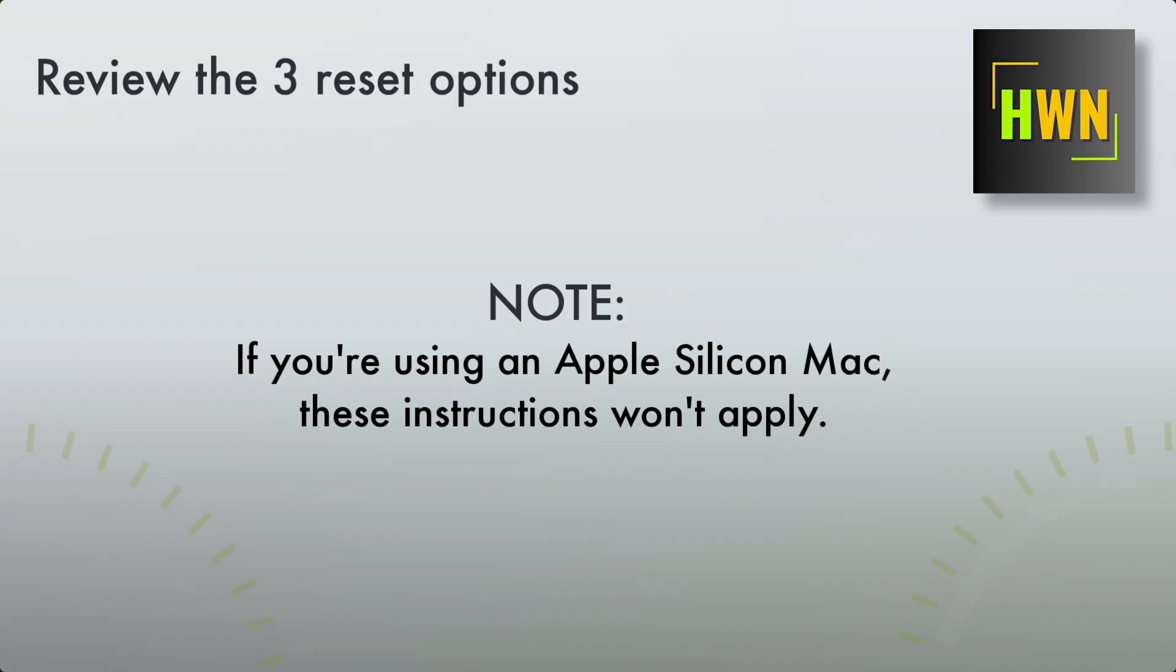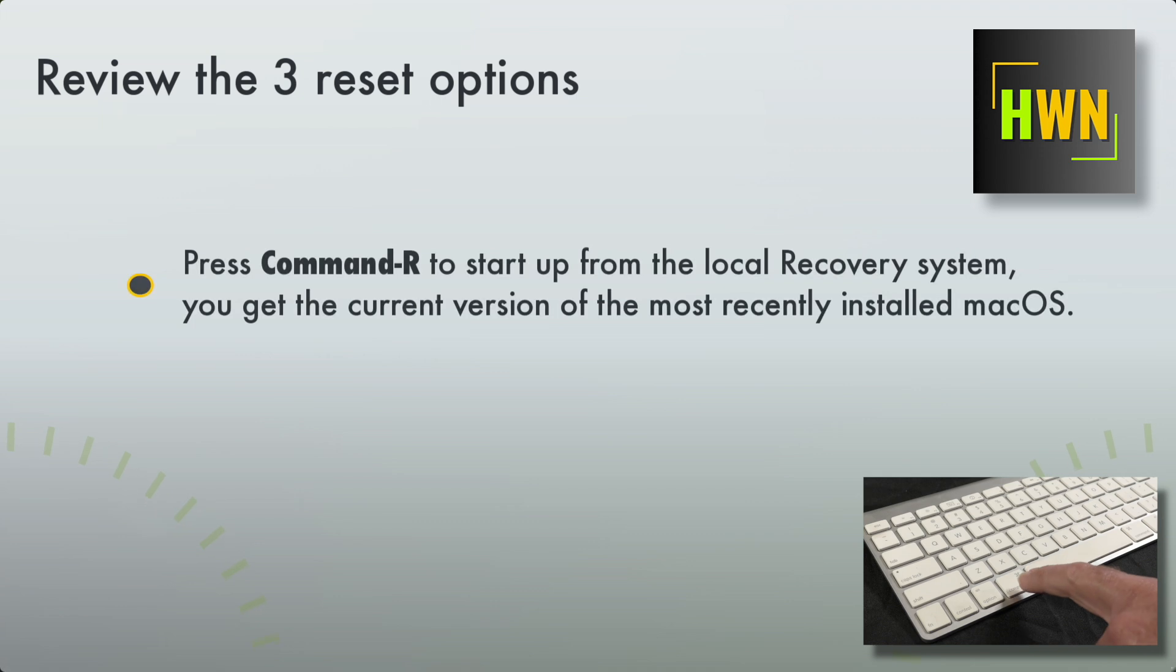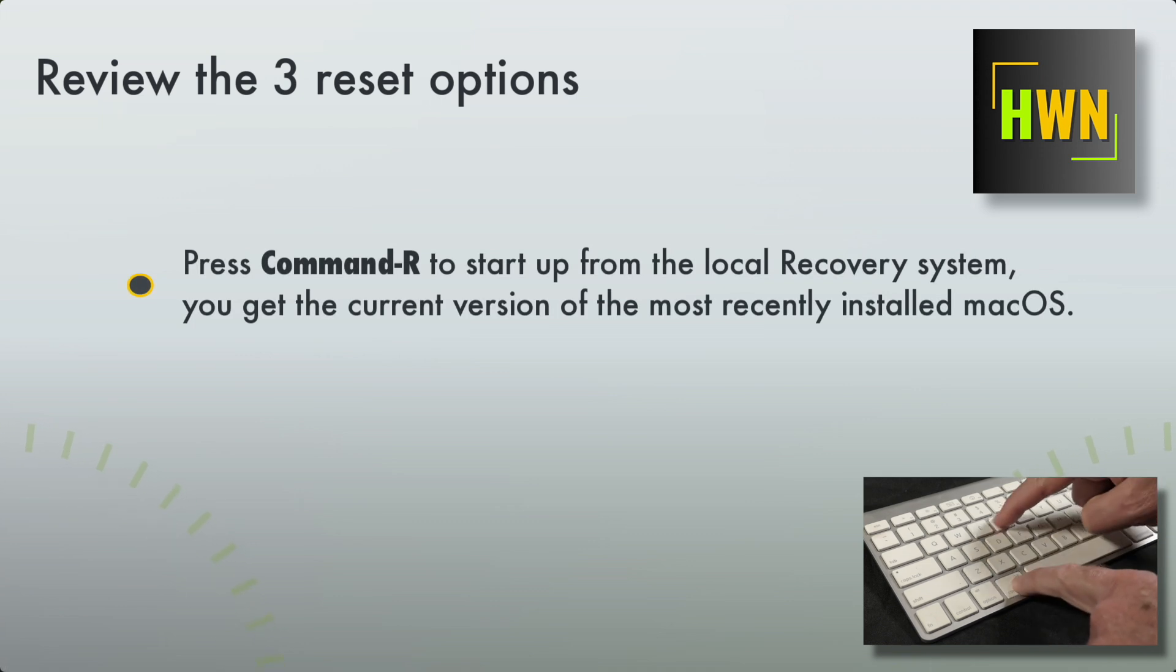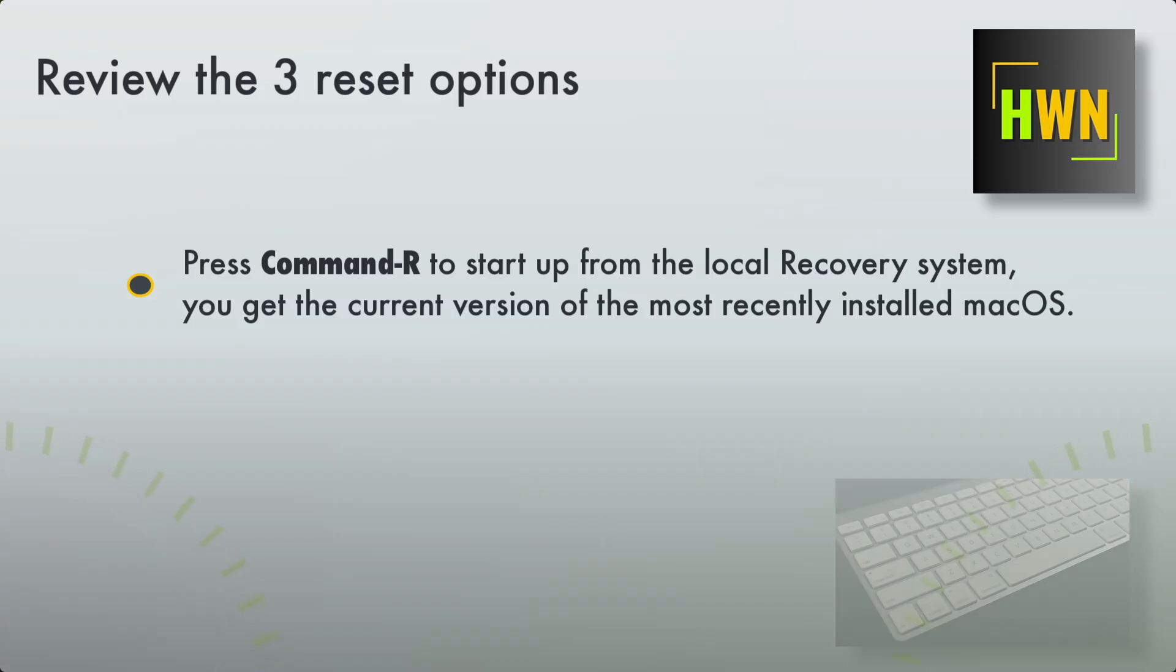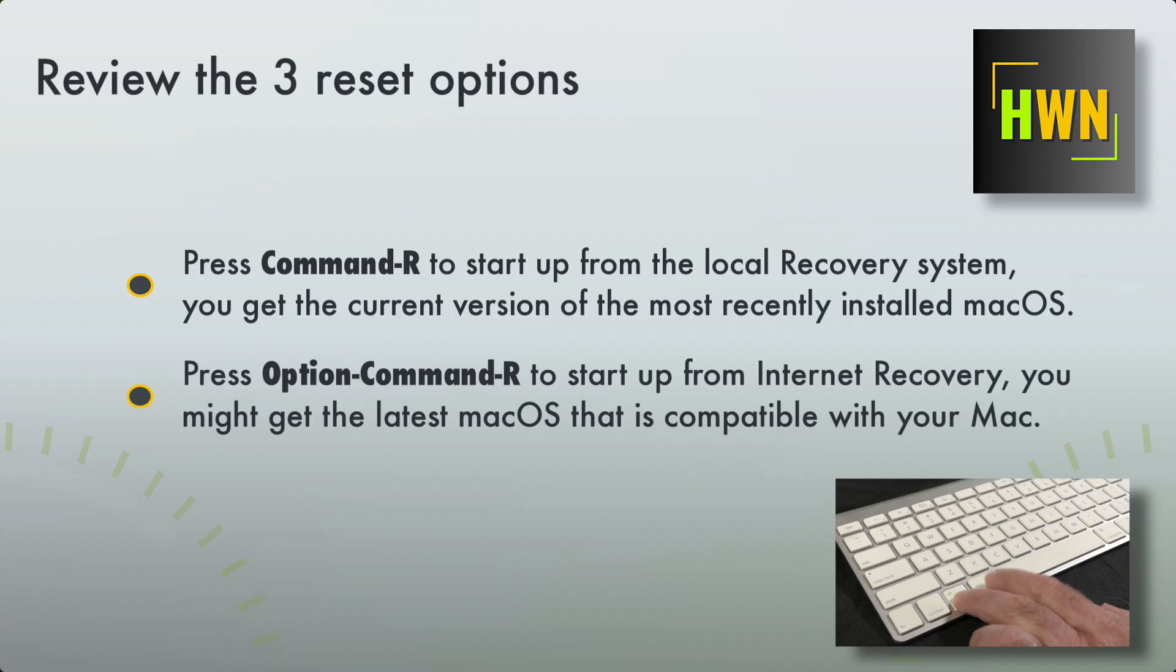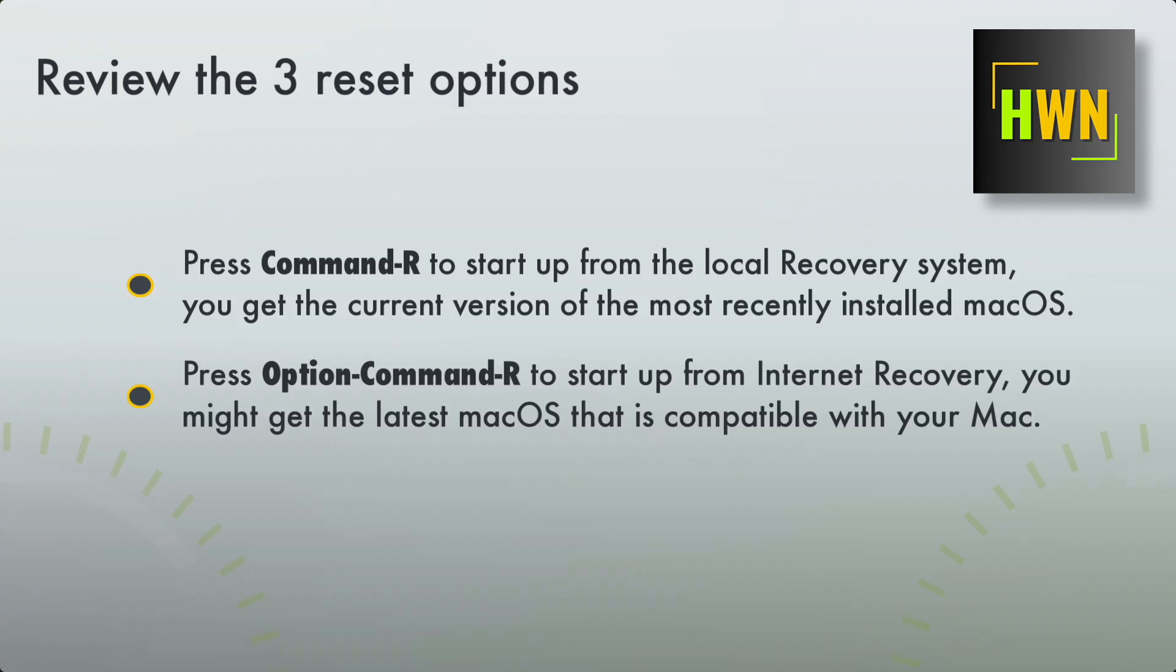So the first item is you can use Command-R. This will start the local recovery system, and you get whatever the current version of the operating system that is installed on this unit. Option-Command-R allows you to start up from internet recovery, we'll show this process, and you should get the latest or the last Mac operating system that was compatible for your Mac.